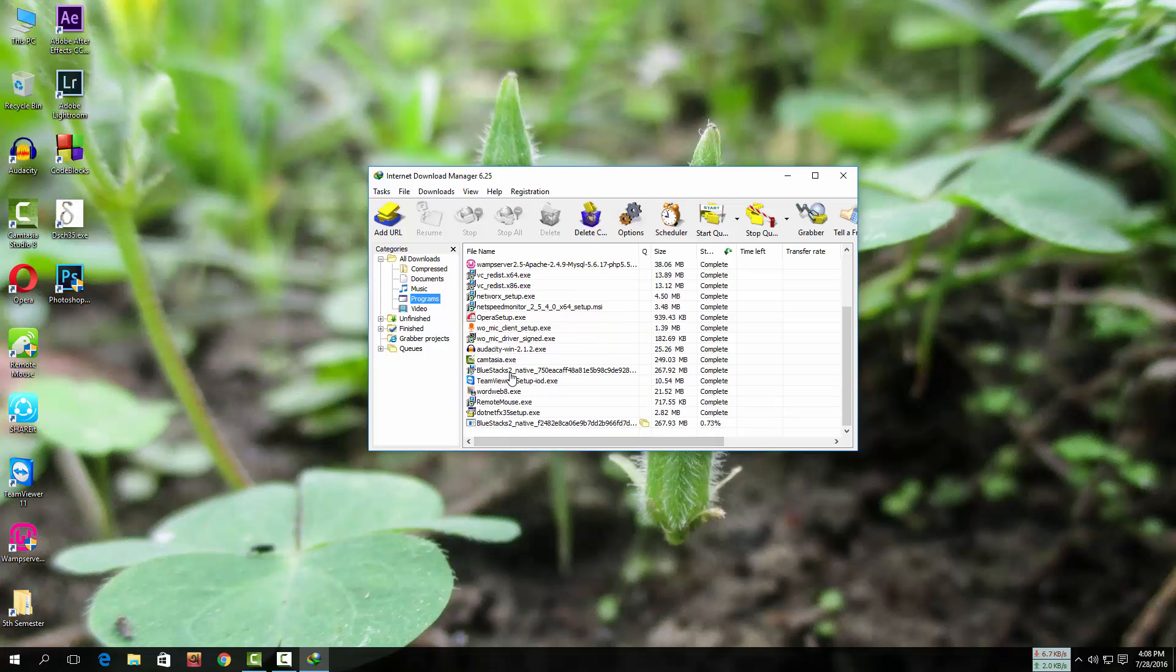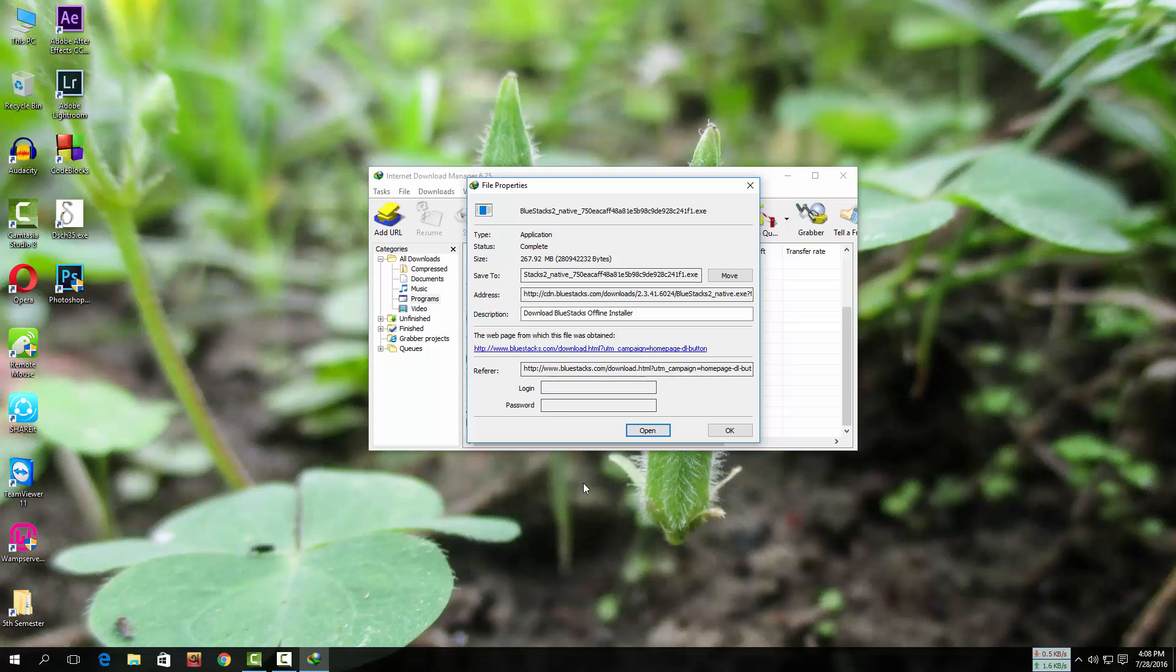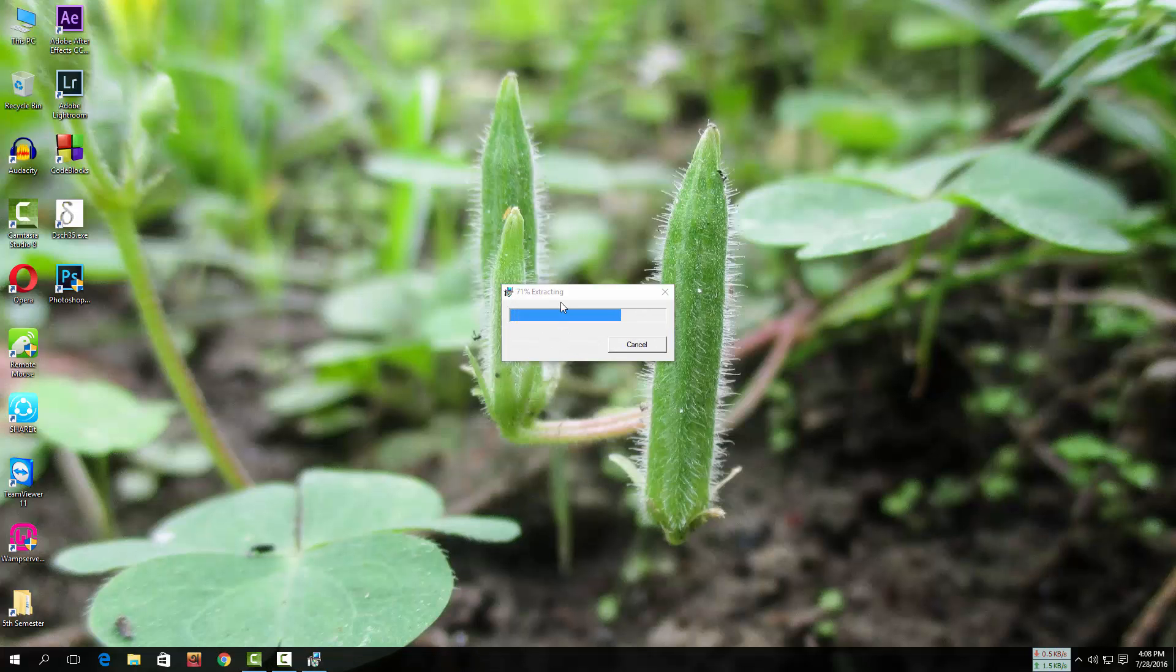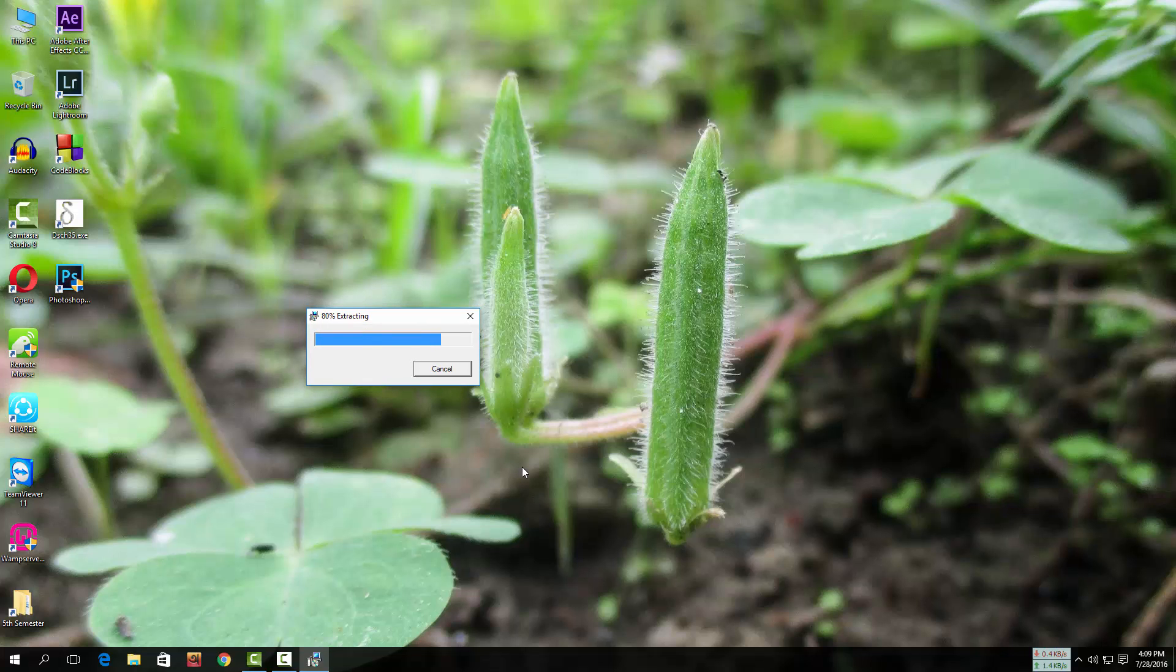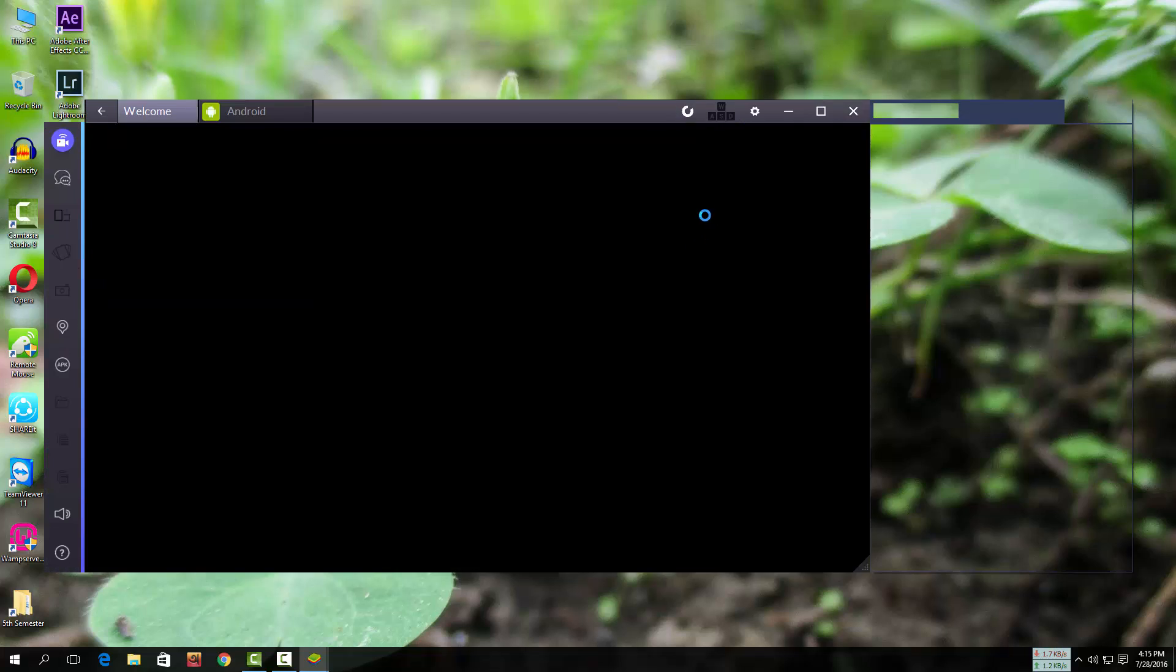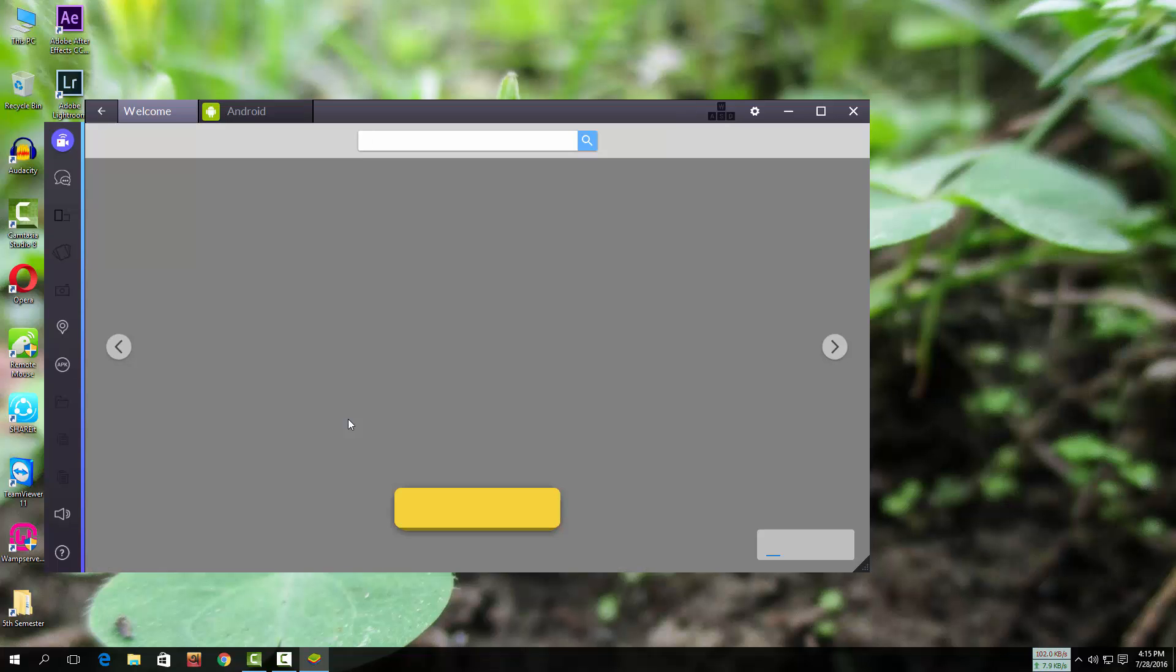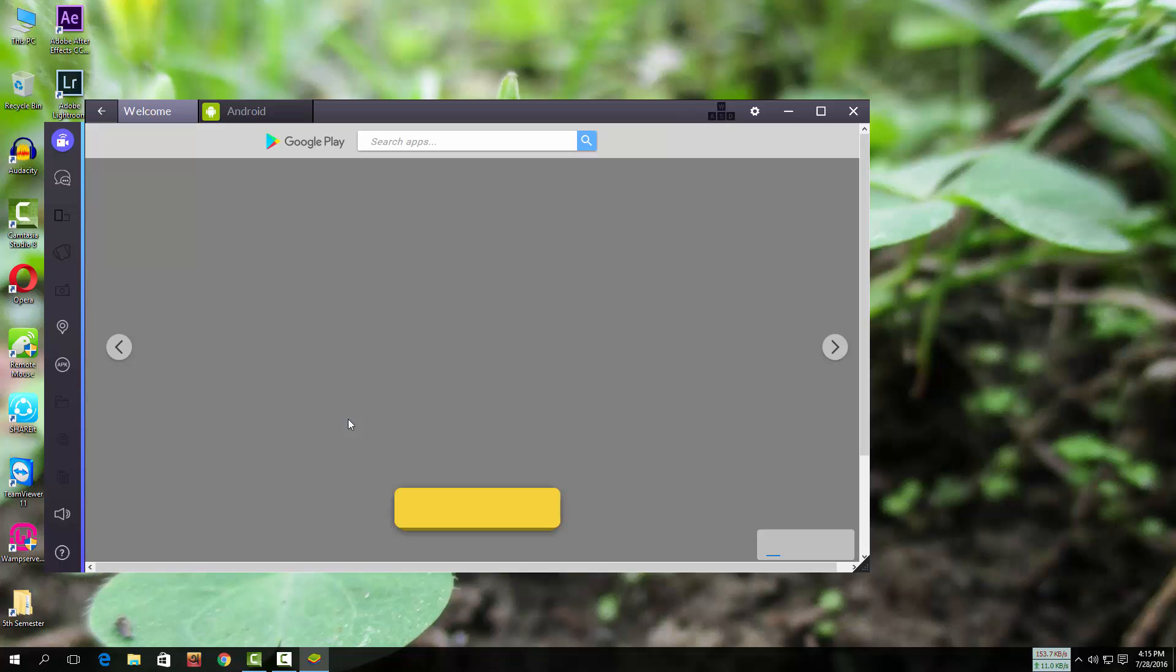After finishing download, install the apps. The apps is extracting. So here is the BlueStacks app.